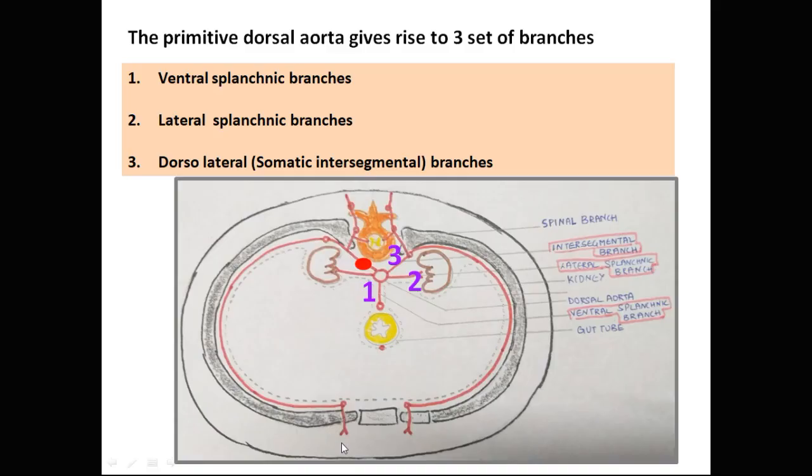In the foetus, the primitive dorsal aorta gives rise to three sets of branches: ventral splanchnic branches, lateral splanchnic branches, and dorsal lateral branches.